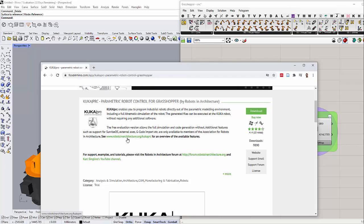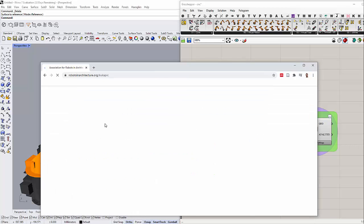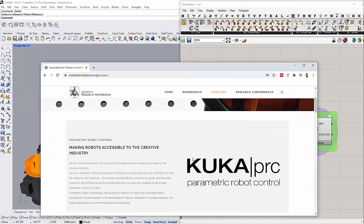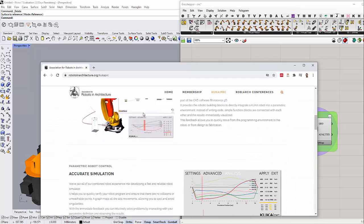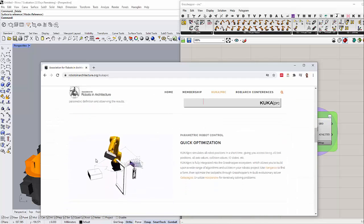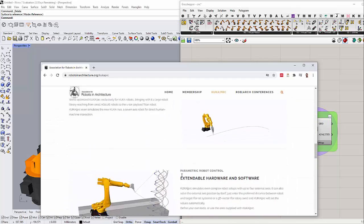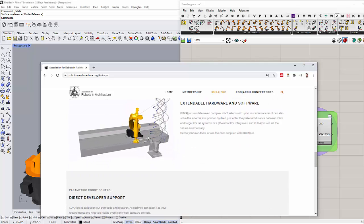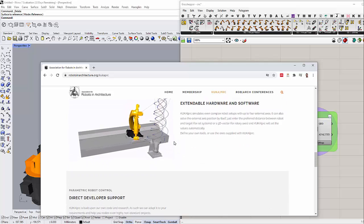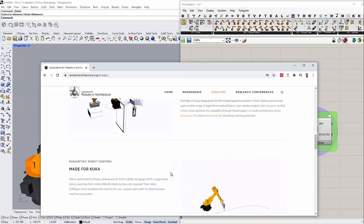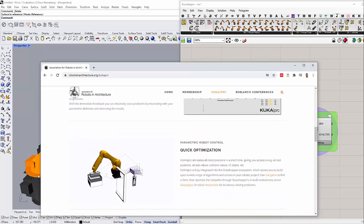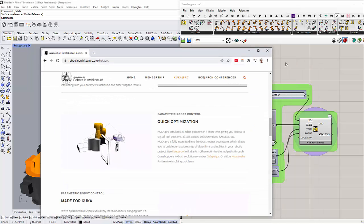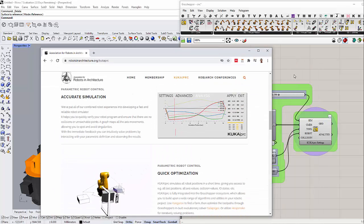If you want to get the latest updates about this plugin, you can visit their website at the Robotics and Architecture Association. You can get a lot of resources here and some beginner tutorials. My tutorial is also for beginners but it's a little bit simpler than what they have on their website, so hopefully you can benefit from it.